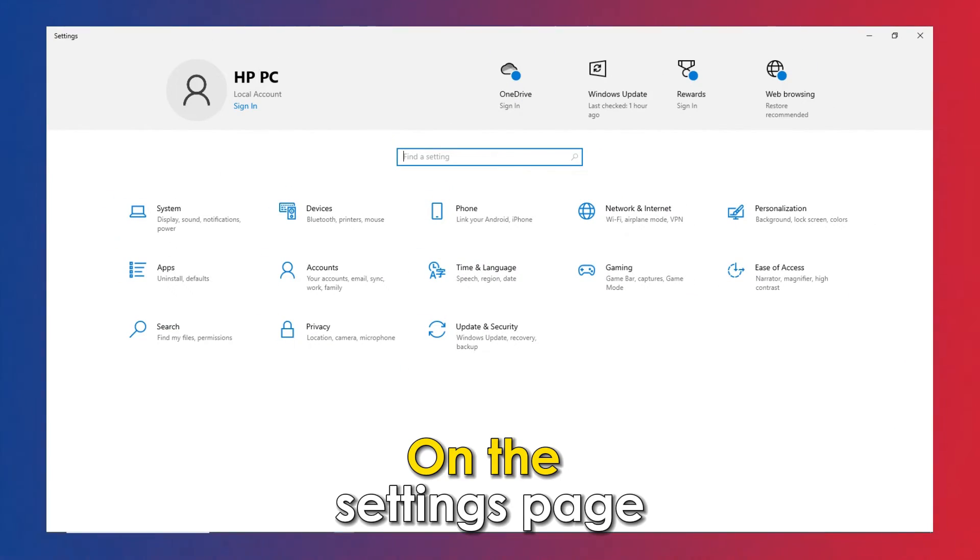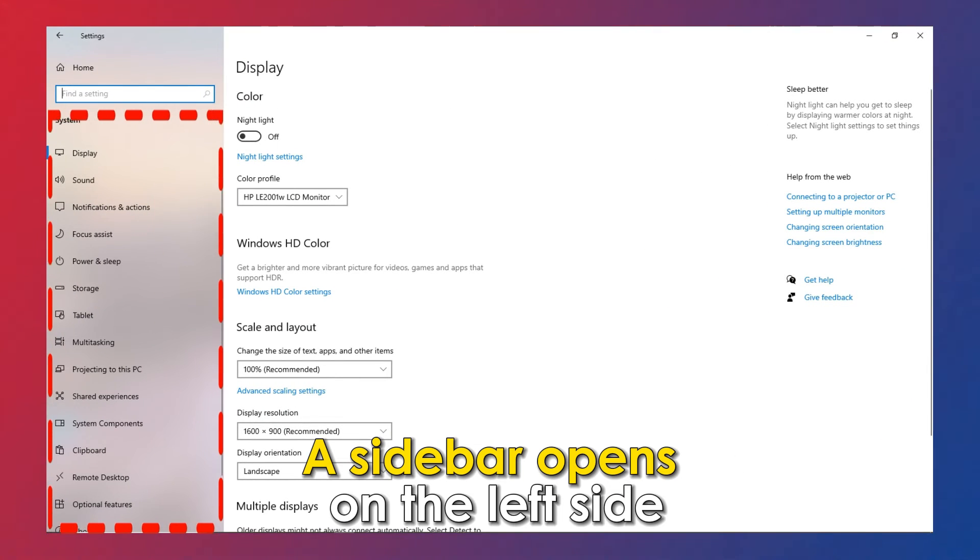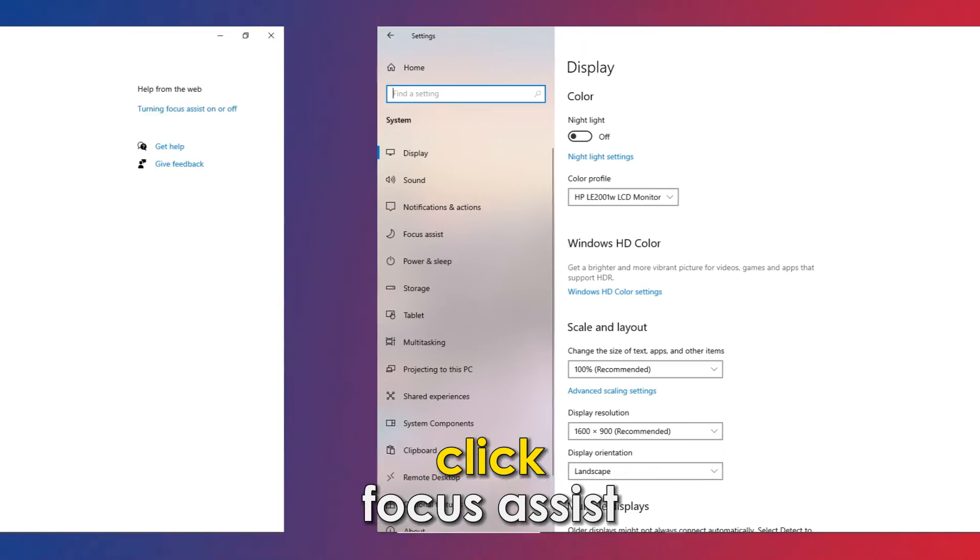On the Settings page, select System. A sidebar opens on the left side. Click Focus Assistant.